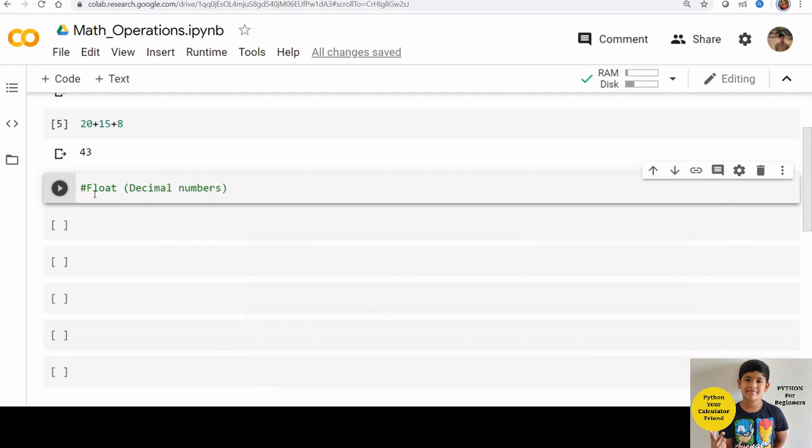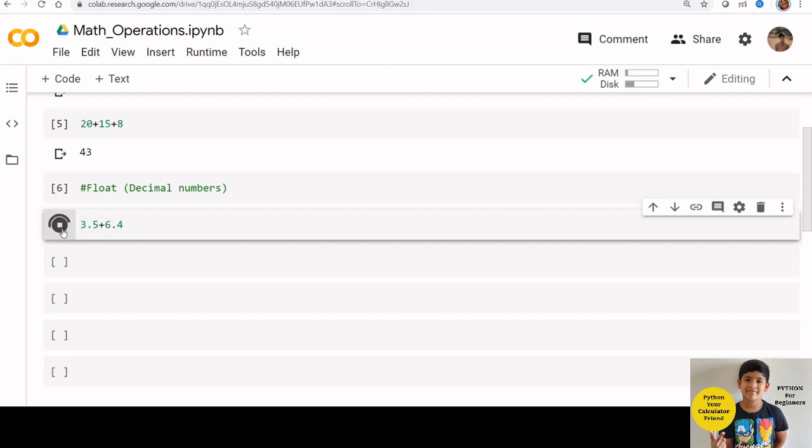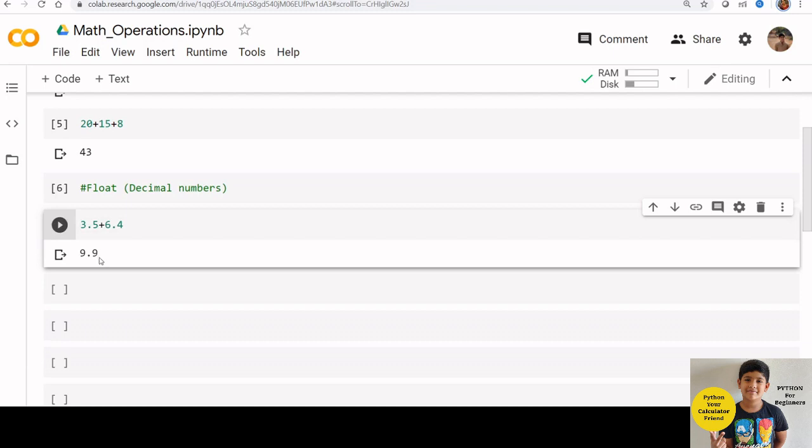We can use decimal numbers calculations also. Numbers with decimal are known as float. Let us do some float calculations also. 3.5 plus 6.4. Now run the play button. We can see the result is here.